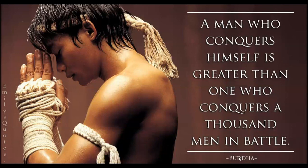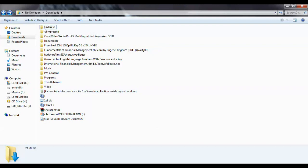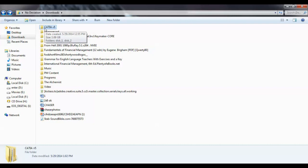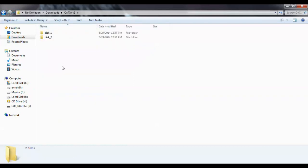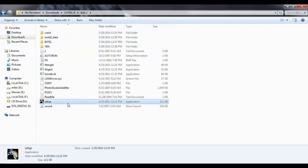Before starting, I assume that you have already downloaded the software on your system. This is the CATIA V5 folder — you can get it from friends or download it from the internet. You will have two folders: Disk1 and Disk2. Click on Disk1 and go to setup.